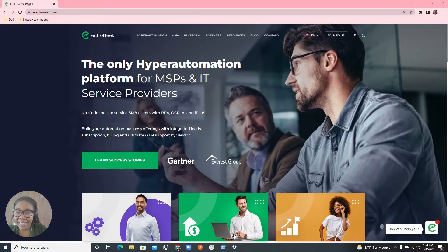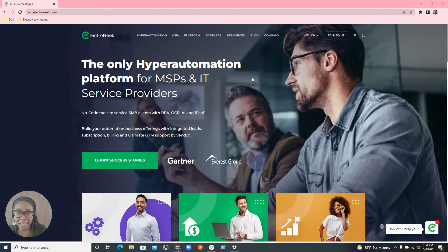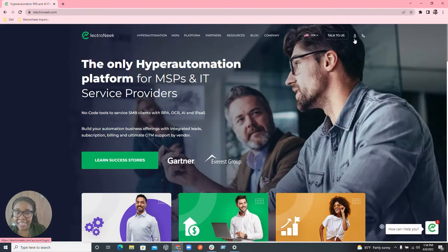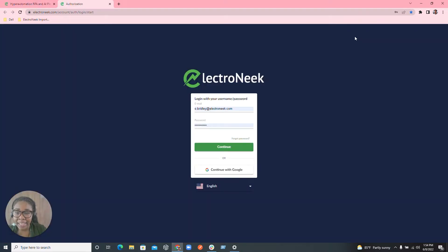To get started, the first thing you would need to do is go to ElectroNeek.com. This will take you to the ElectroNeek landing page. In the top right hand corner you'll be able to see a person icon. This indicates a profile. So let's go ahead and click into that profile.